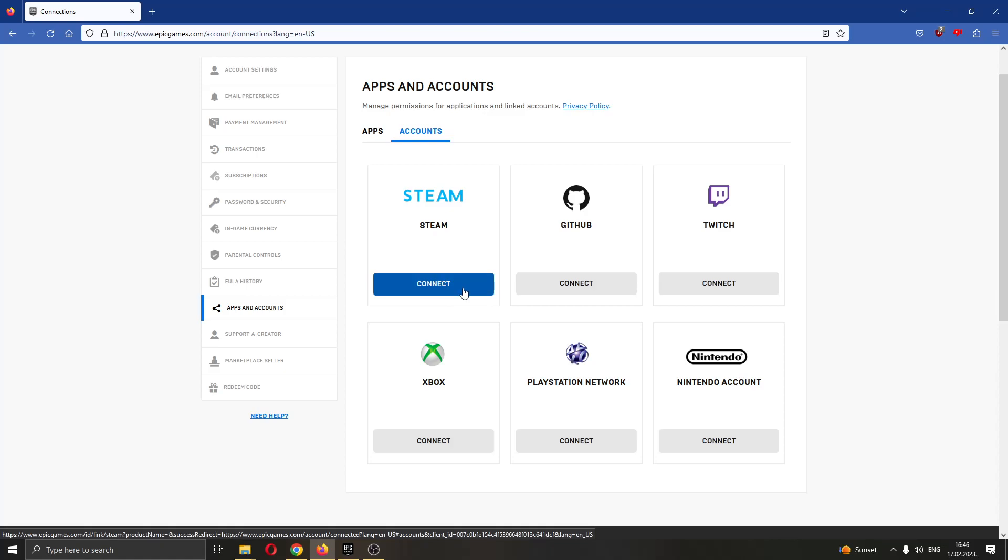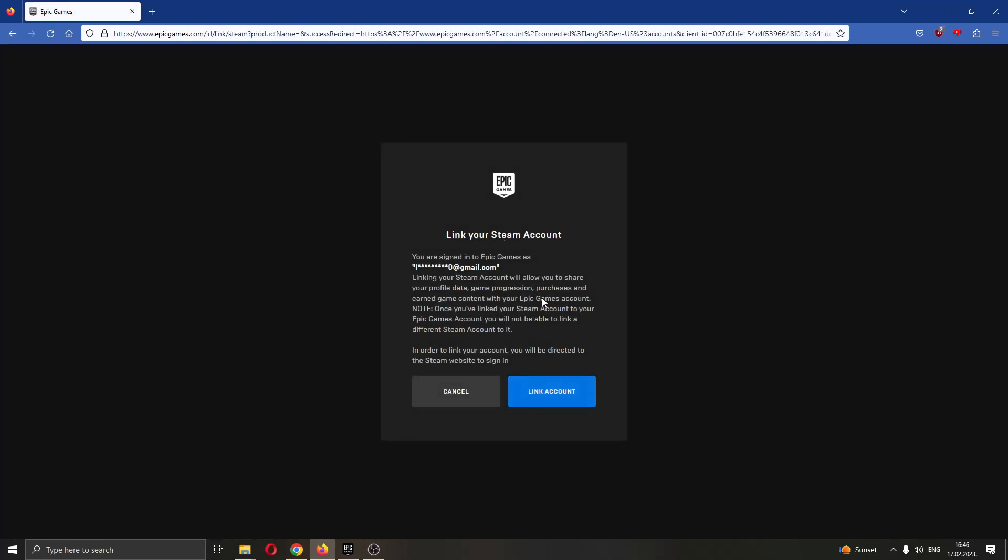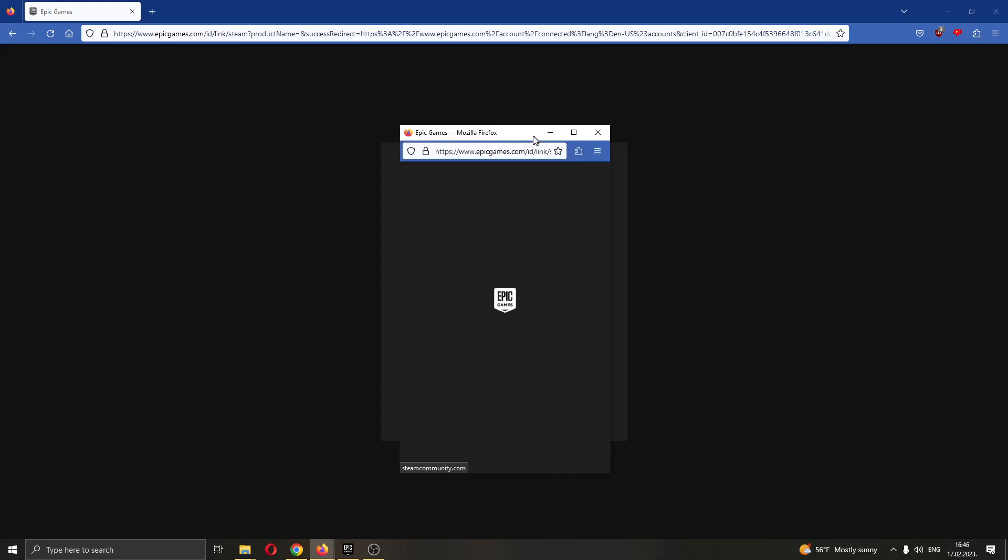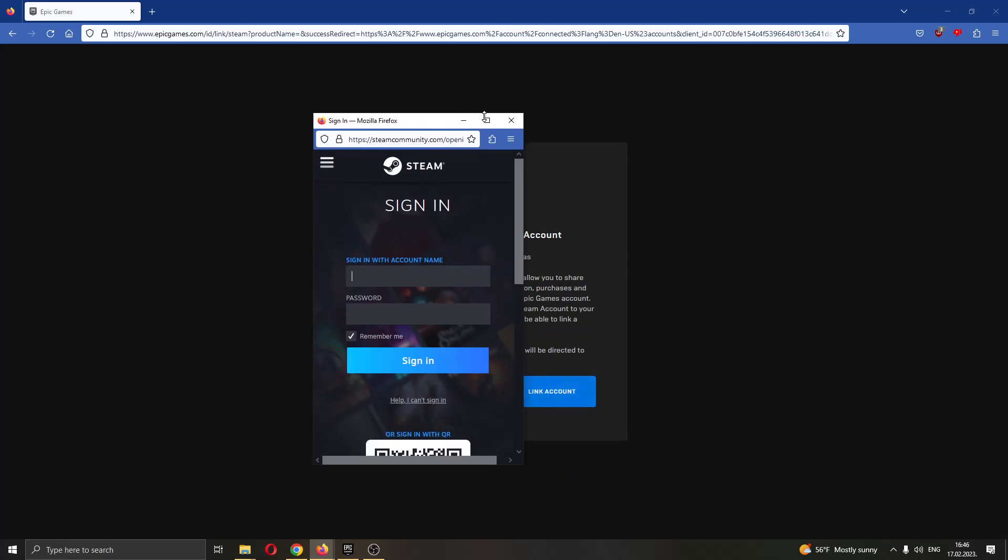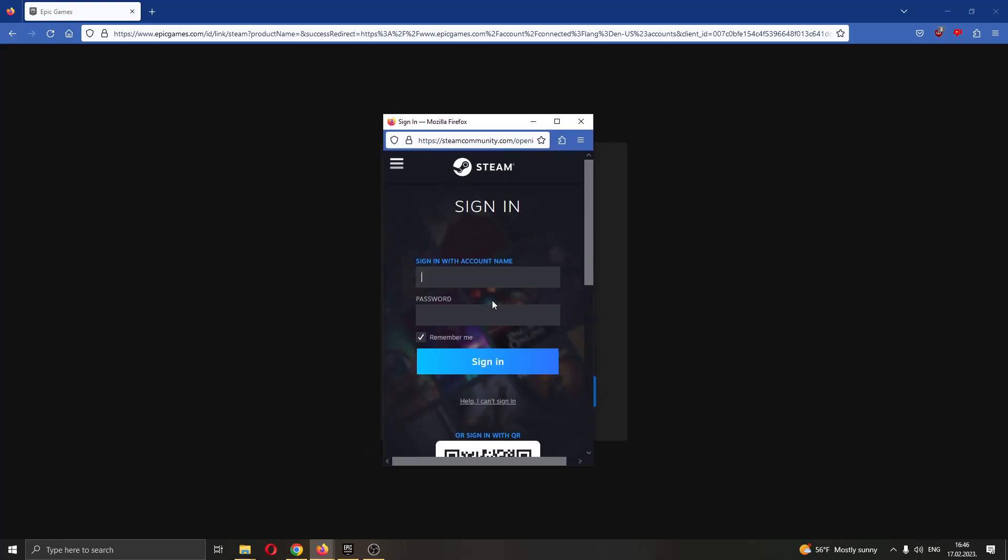Go ahead and click the connect button under Steam and clicking that button will now open up a new window if you're sure that you want to link your account with a Steam account. After you click on link account and you confirm that you want to click it, then you just go ahead and enter your Steam info right here and click sign in.